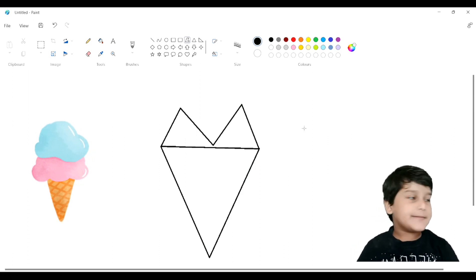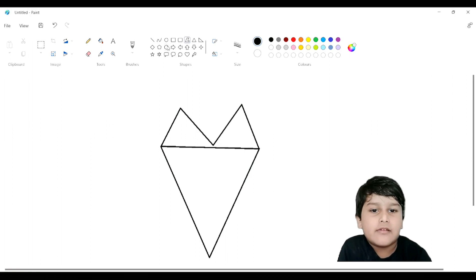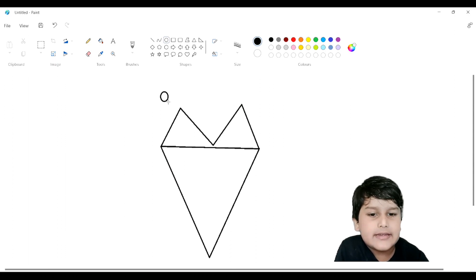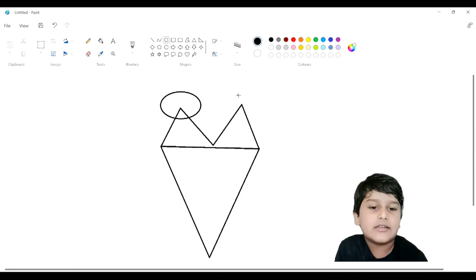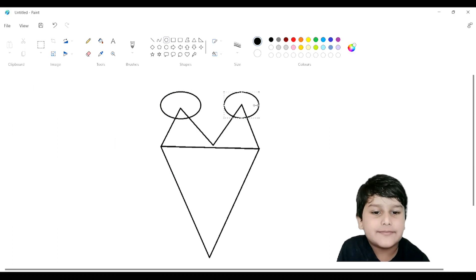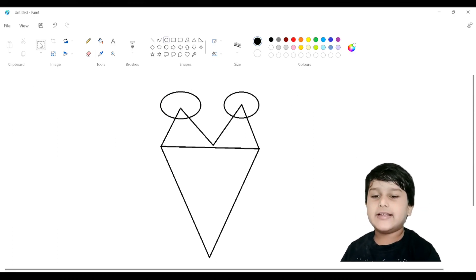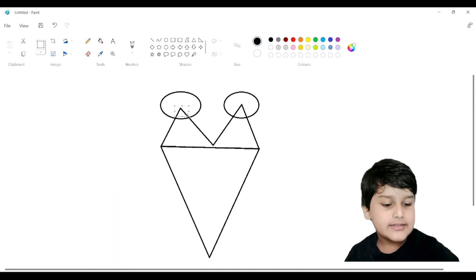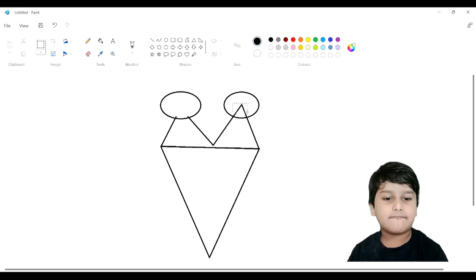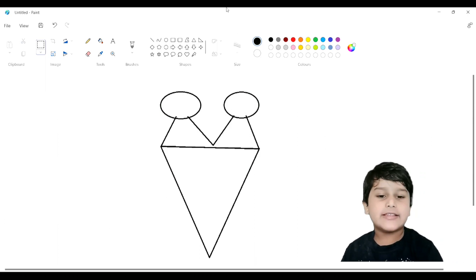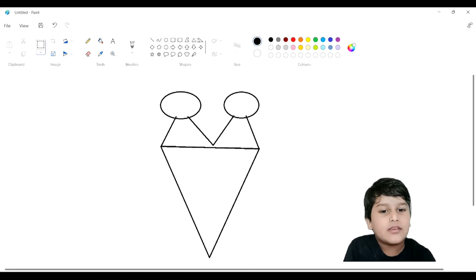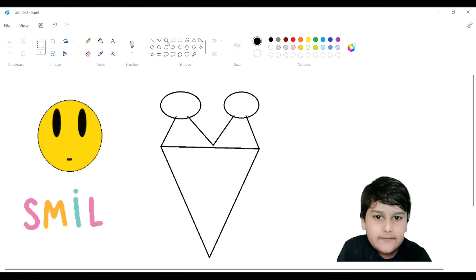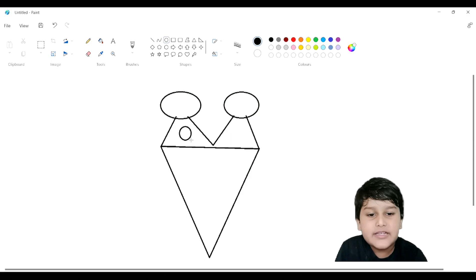Yeah, this is the ice cream. Now I am putting it right here. Now I am taking this circle. I am just doing it like this. Now I am going to make the eyes.